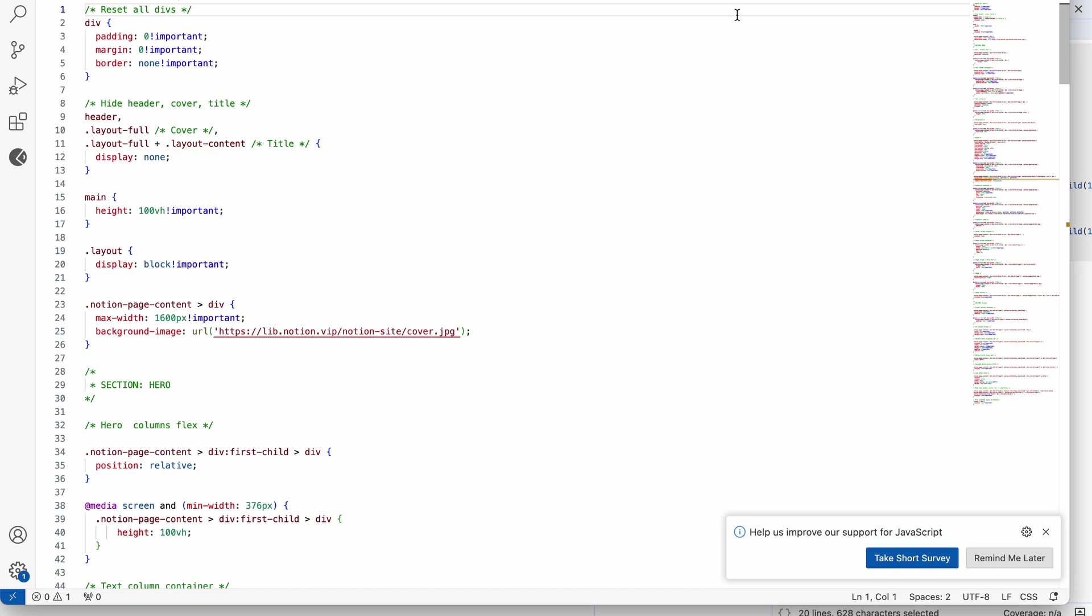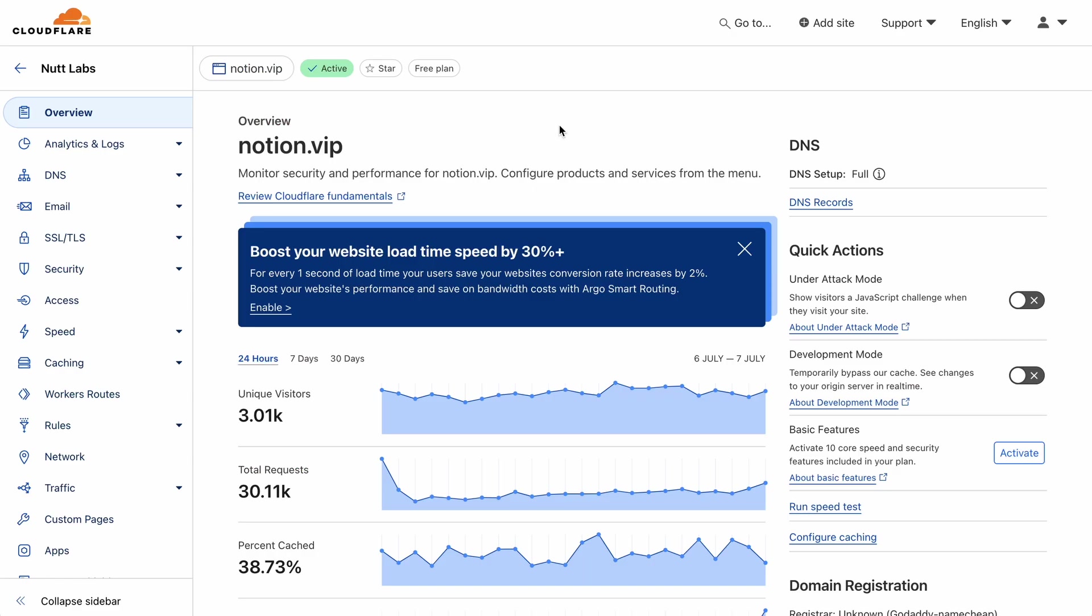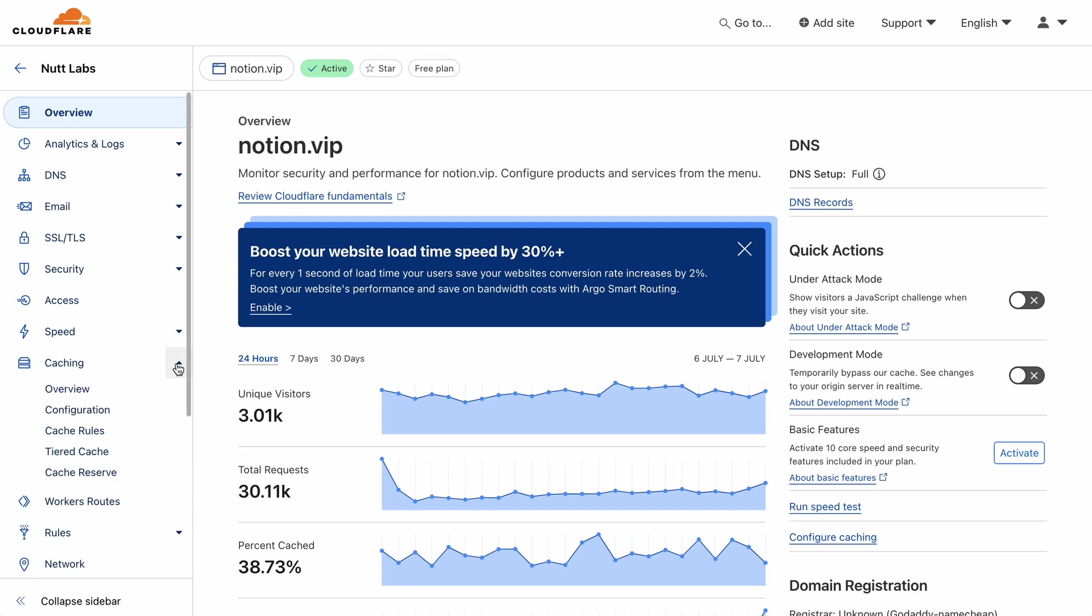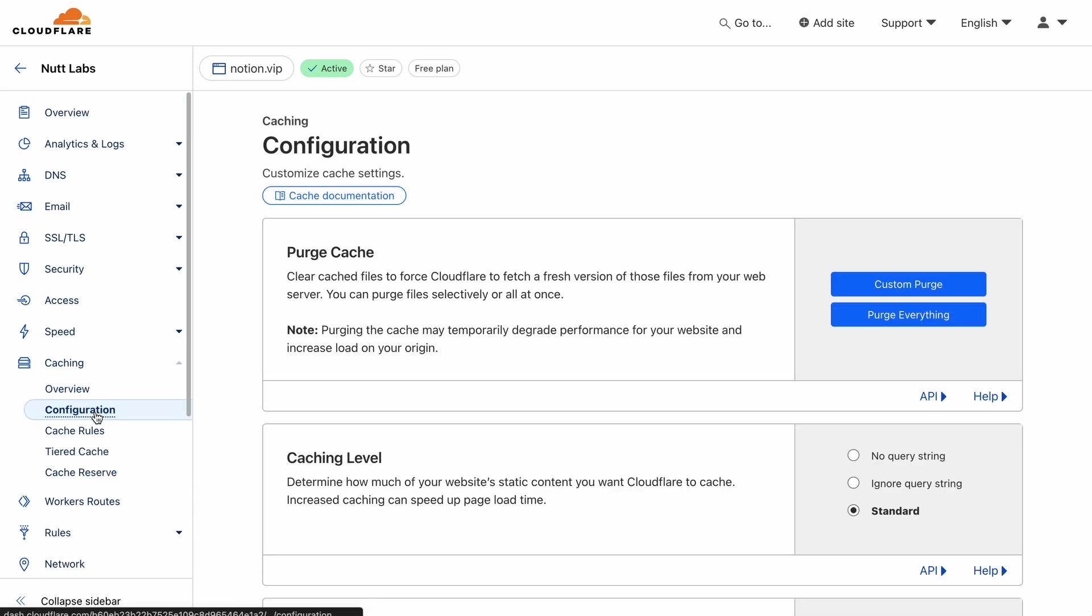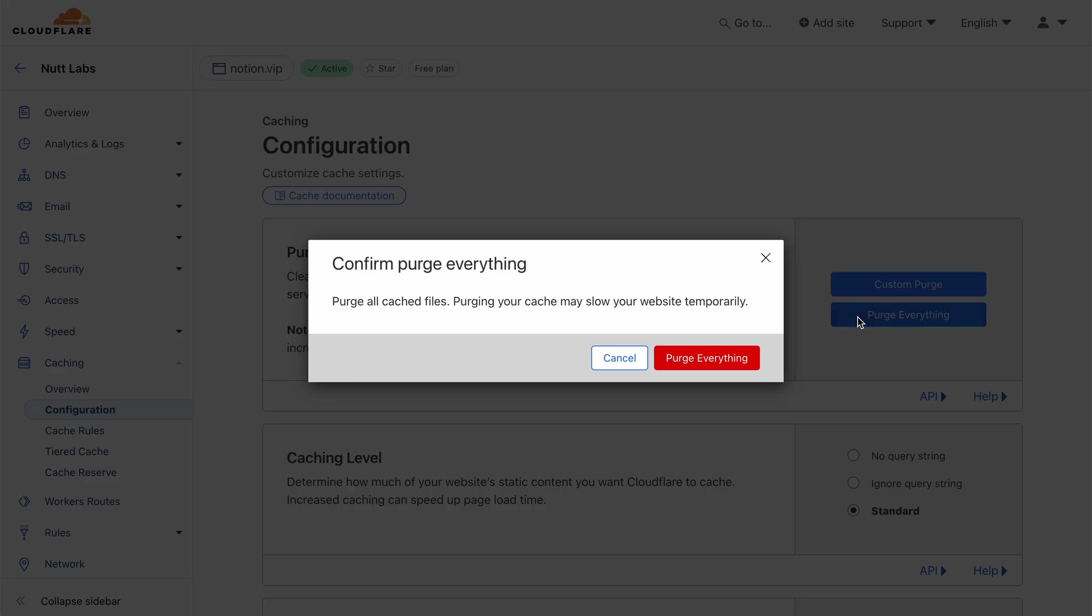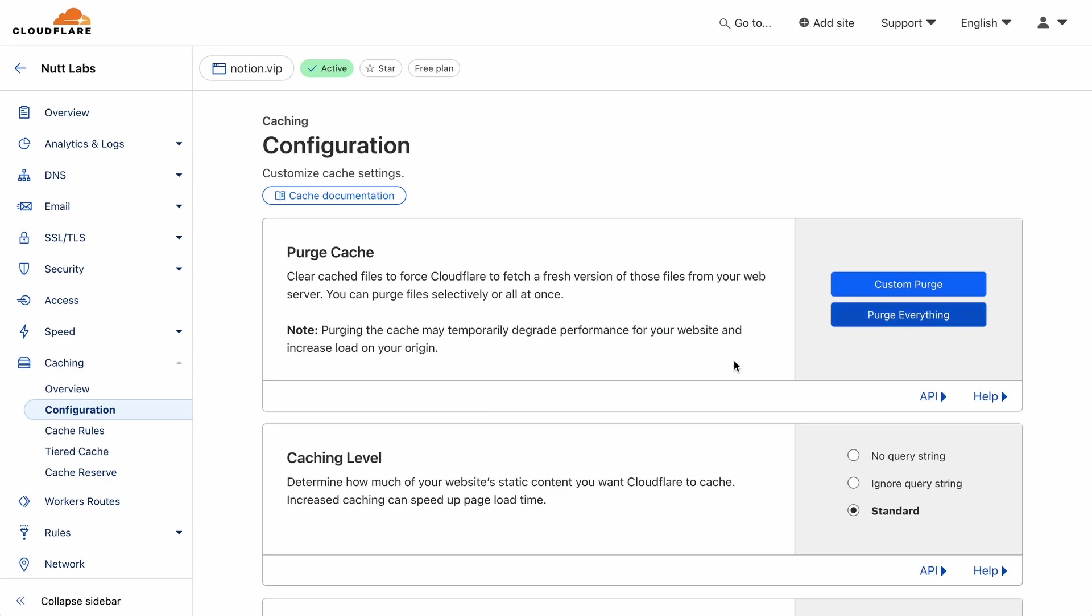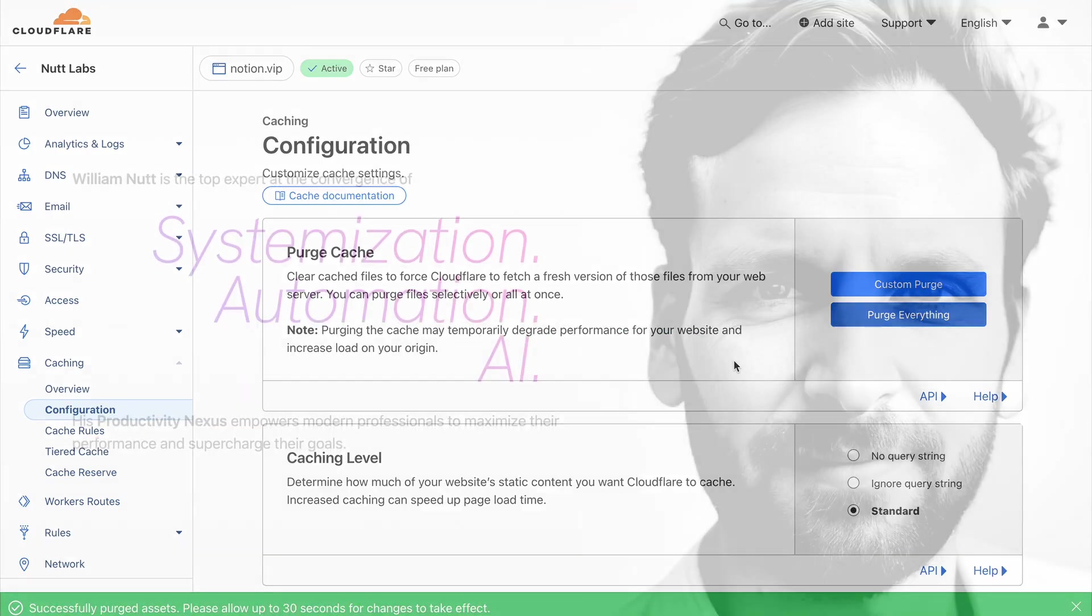And theoretically, you should see the changes when you refresh. But practically, your old CSS is likely cached in your browser, or Cloudflare, or your web host. So I like to keep them all open to clear quickly.